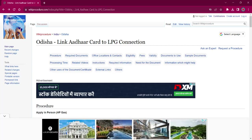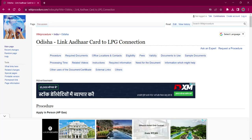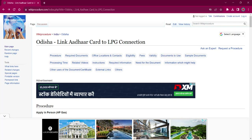Hello everyone, welcome to Vicky Procedure Info channel. Today we shall see the application procedure for linking Aadhaar card to LPG connection in Odisha.